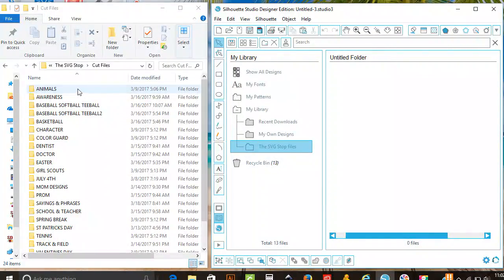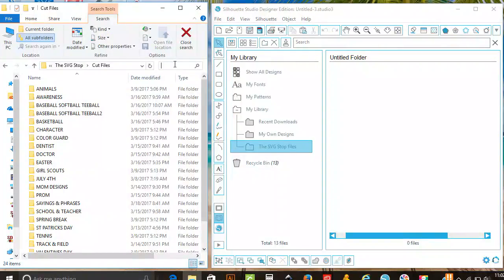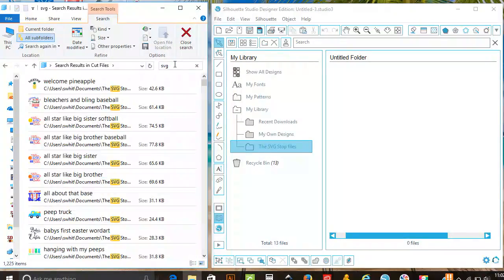In the folder you saved your designs in, you can search for SVG files because I had mine saved by category.